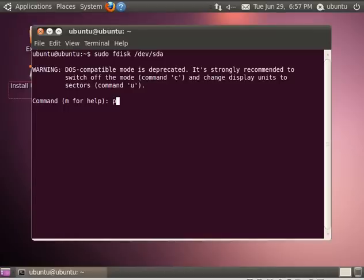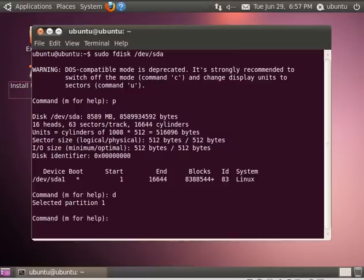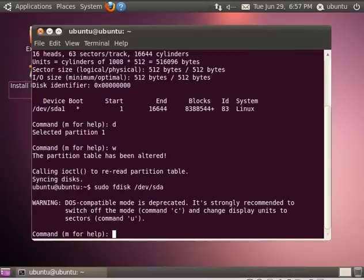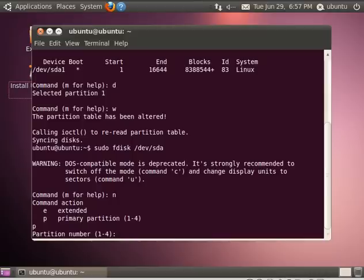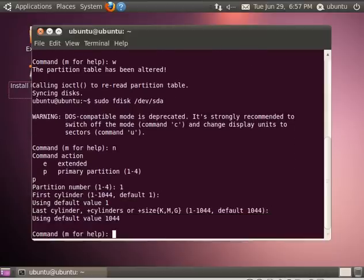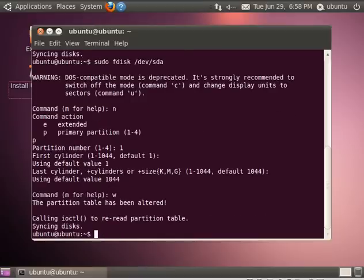I'm going to sudo fdisk /dev/sda1. If I hit P, it shows me all my partitions. This one's already partitioned, but just to go through the steps, I'm going to hit D for delete. There's only one partition, so it automatically picks. I'm going to hit W to write. I like to do that before I make any changes. Now I go back into sudo fdisk and I'm going to hit N for new, P for a primary partition, one for the first primary partition. I'm just going to hit enter twice - that says start at the beginning and go all the way through. Then we'll hit W for write.